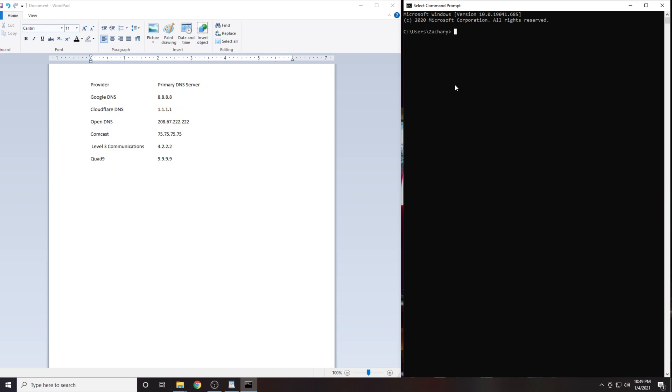From here, we will be using the ping command. This command works the same way whether you're on Windows, Mac, or Linux. Start by typing in the word ping. Then we'll type in the IP address of our first DNS server, which is 8.8.8.8, then press Enter.